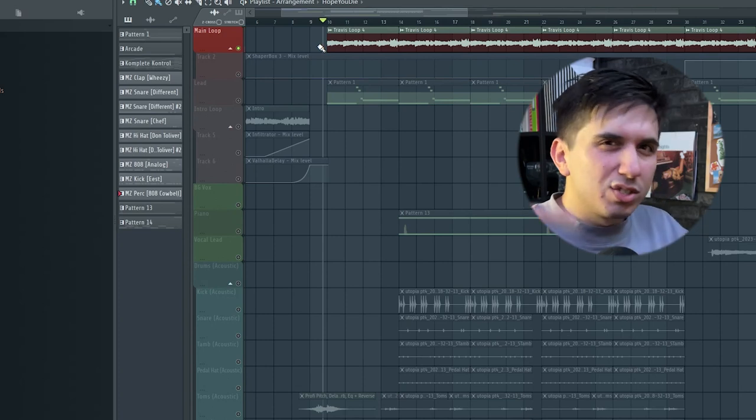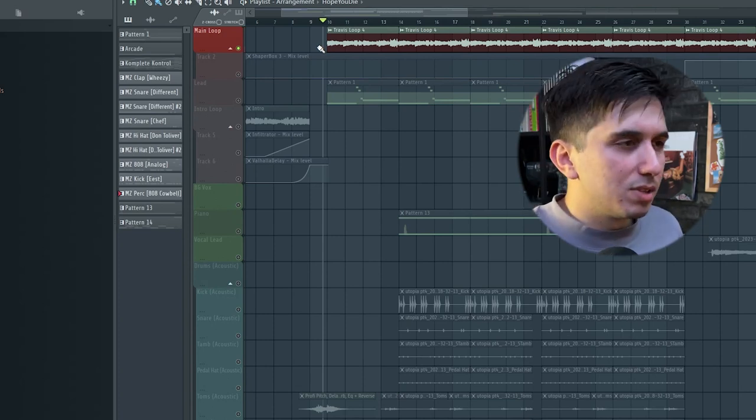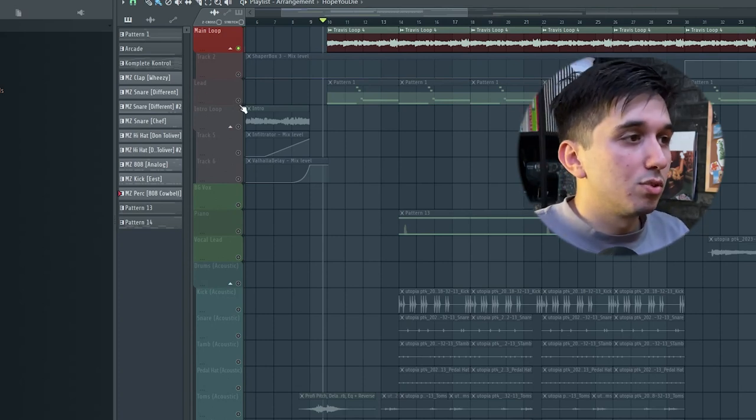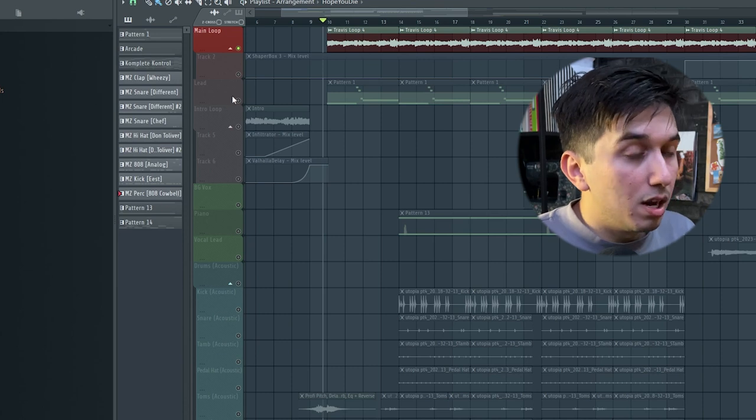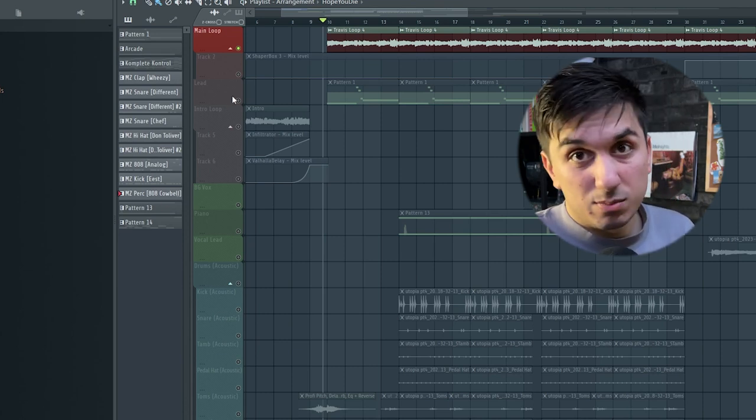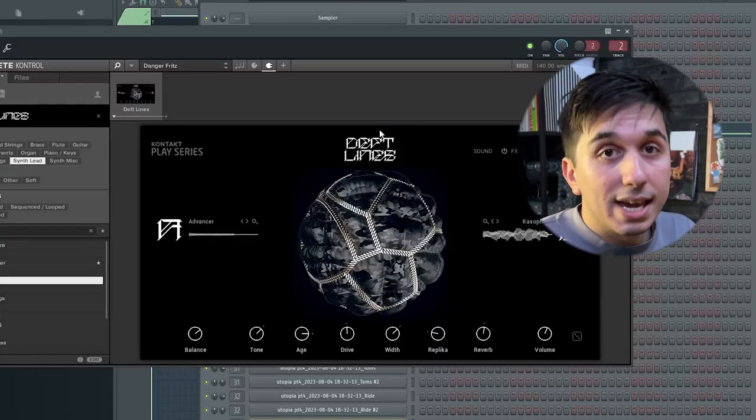We have this drum fill at the end happening as well. It adds some texture to the sample, so it doesn't get boring. Other than that, there's no effects on it other than some EQ just to cut the lows. That's it.